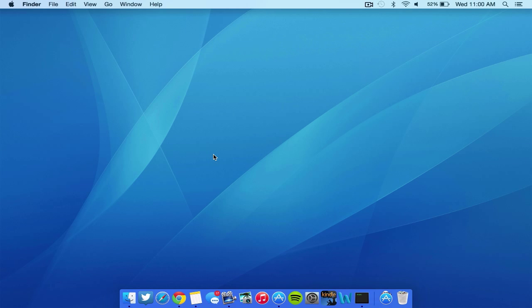So first off, before you actually jailbreak, make sure you have a compatible device and you're running one of those firmwares. Make sure that you actually backup your device. If you don't know how to backup your device, this will save your data.